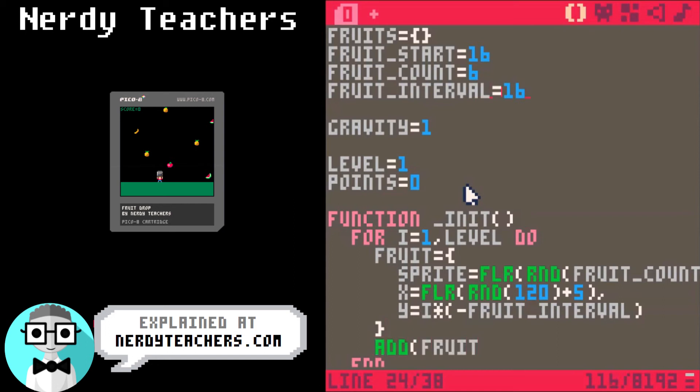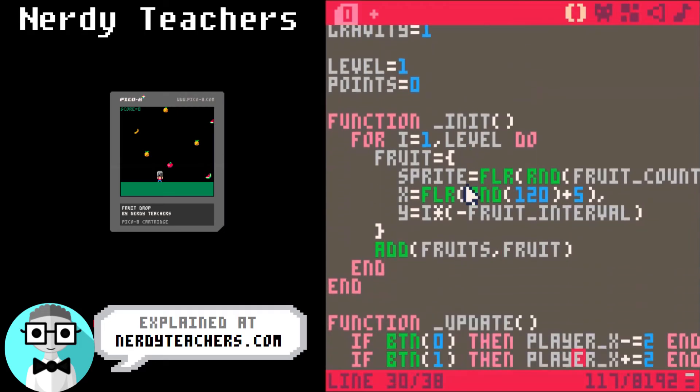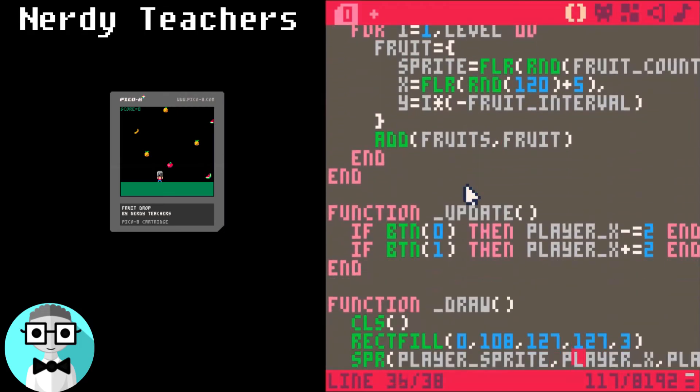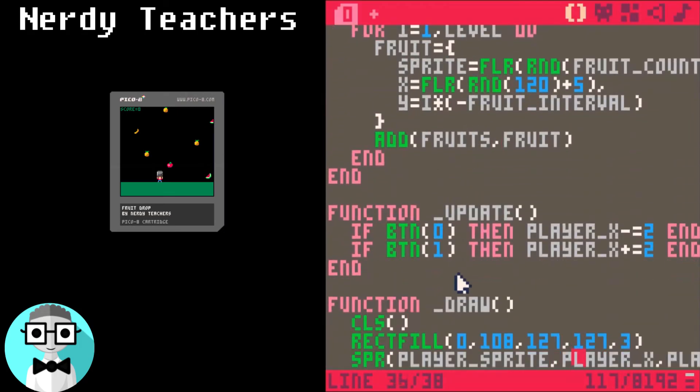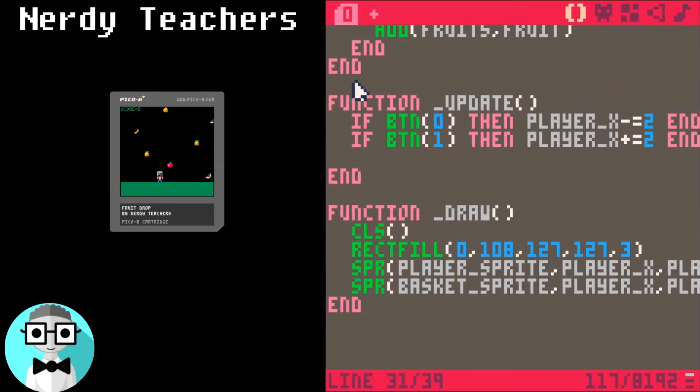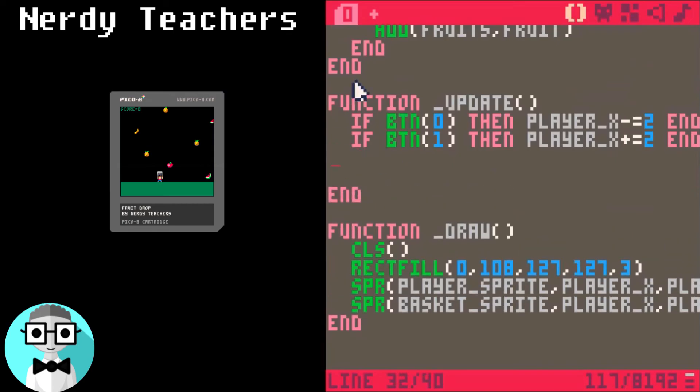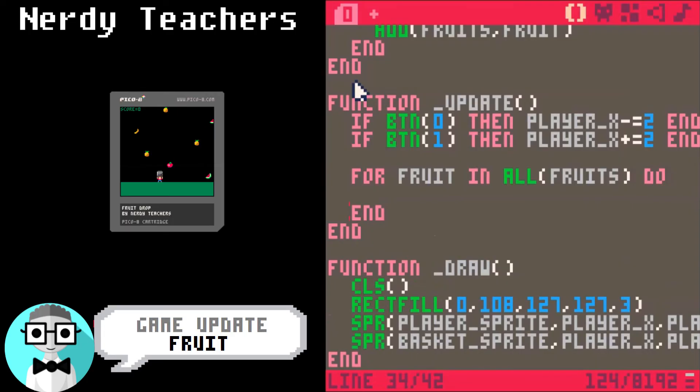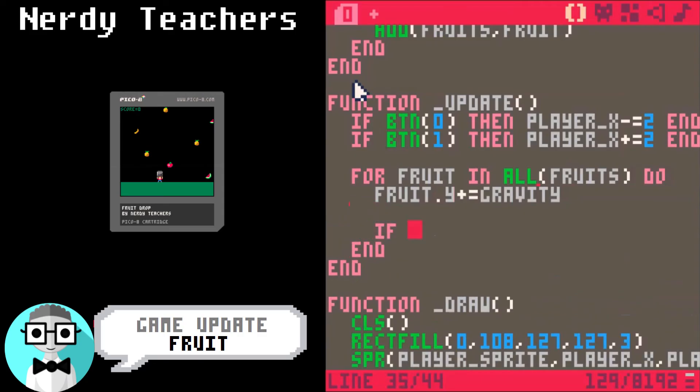So that will add fruit to our fruits table. Now we are going to update the fruit by making them fall down the screen. For fruit in all fruits table, do this. Fruit y plus equals gravity. That adds 1 to the fruit's y, which means it will become lower on the screen.